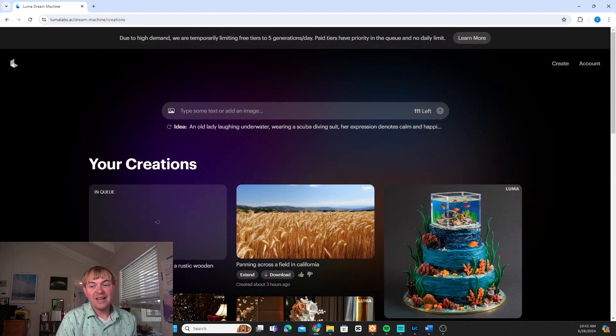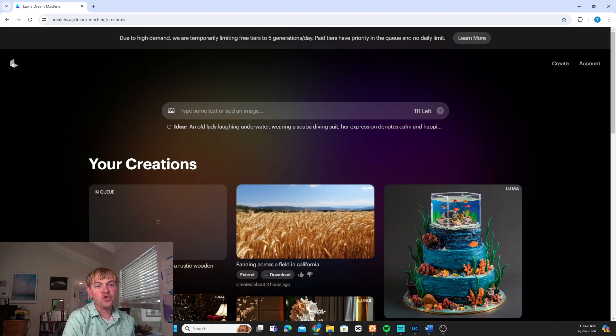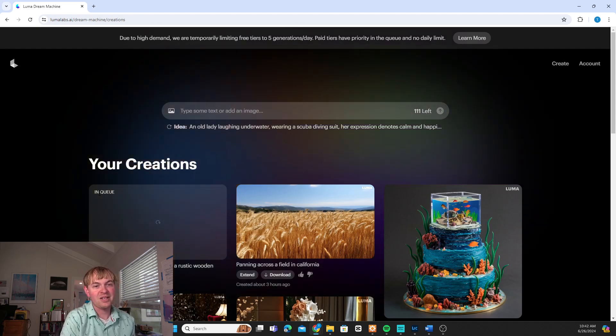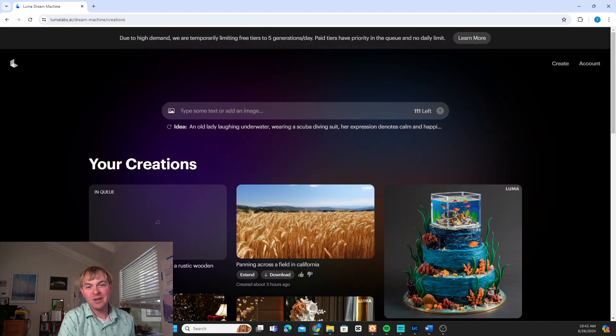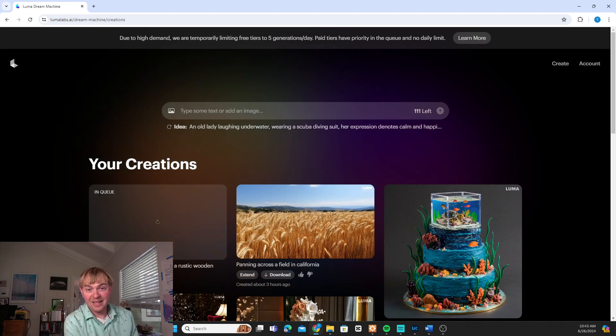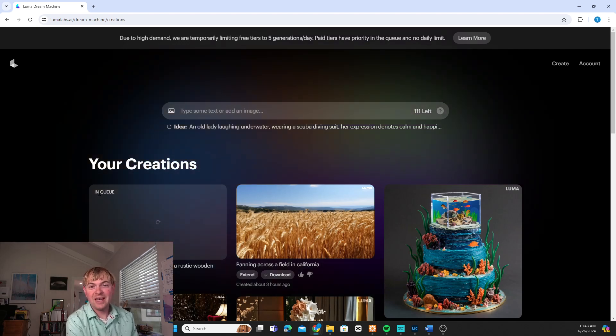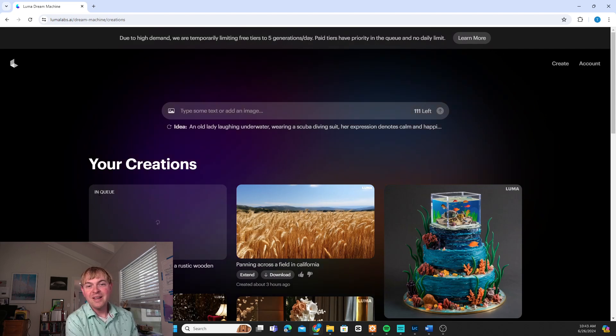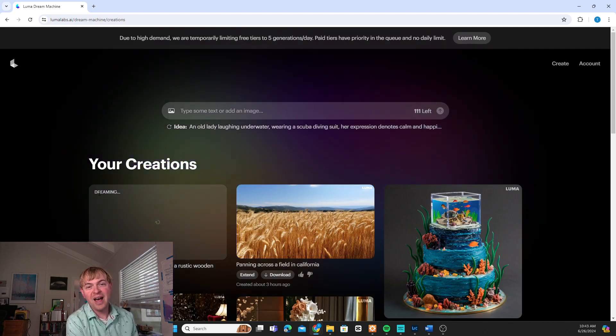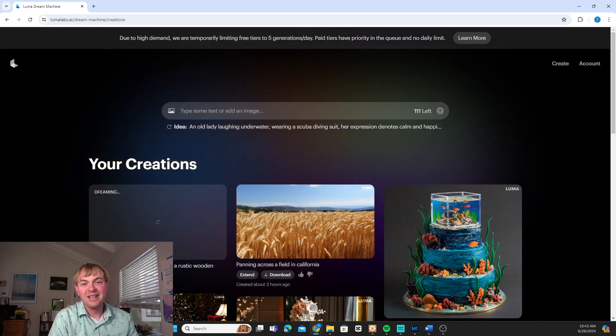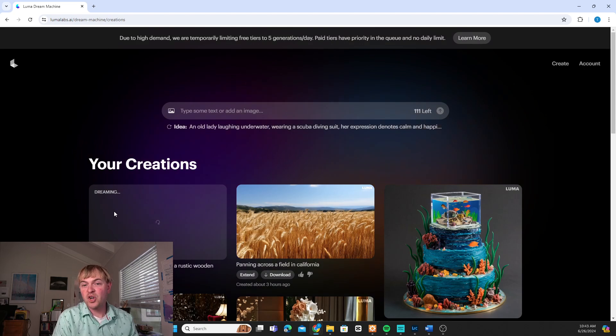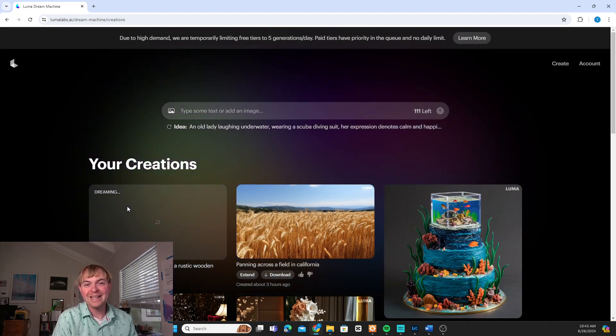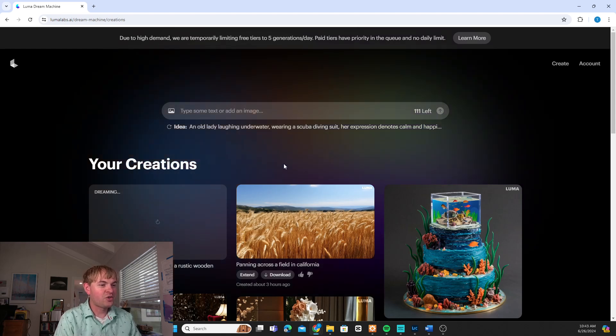Now once it gets started on actually processing you're going to see that change to dreaming instead of in queue. And the time that's going to take is going to depend on whether you have a free or paid plan. I'm seeing that on the free plan it's typically been taking a couple of hours for this to come through the queue. On the paid plan it's usually about 5 to 20 minutes depending on the complexity of the prompt. So that's again the first approach that we can take of just prompting. You can see now it's switched to dreaming.